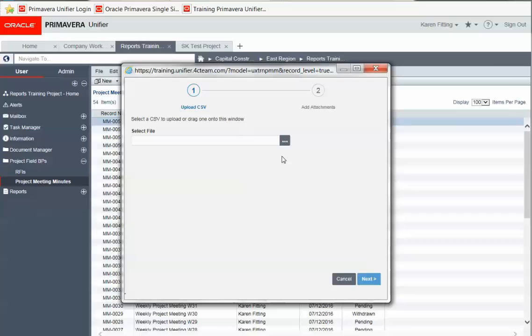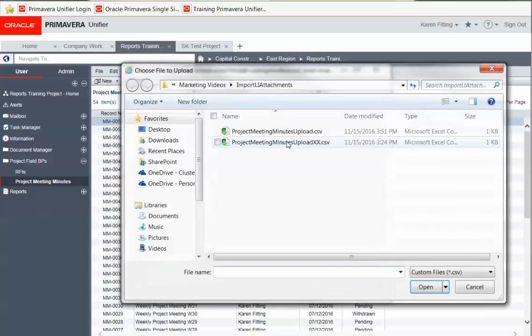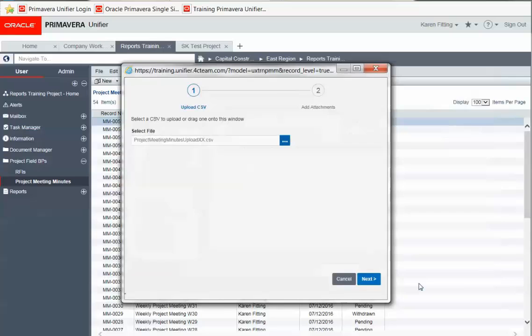We'll select our CSV file, and open, and click next.